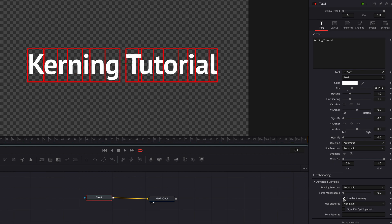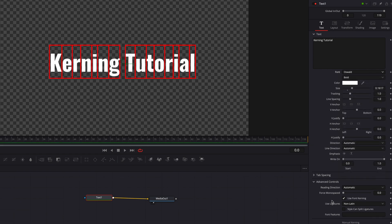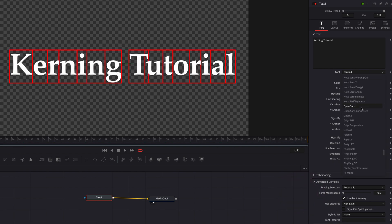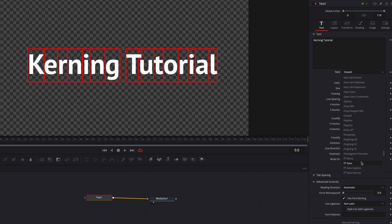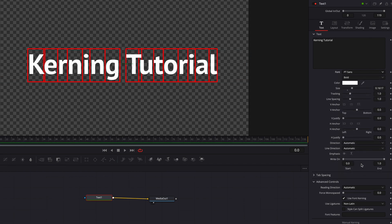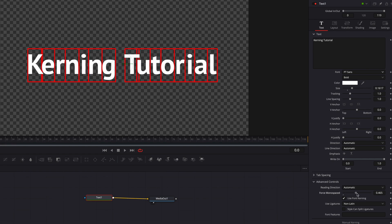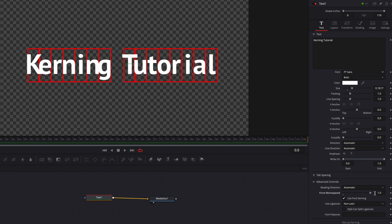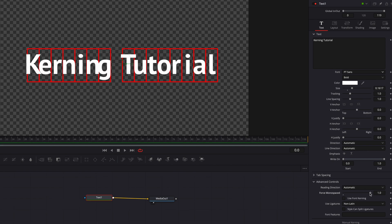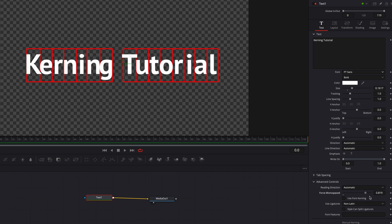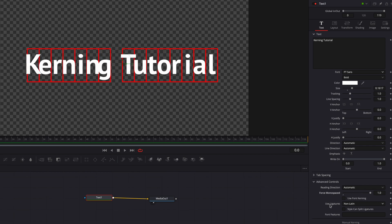A font like PT Serif has a similar situation — the system fixes the gap between K and E and between T and U. But a font like Oswalt, which already has pretty even spacing, won't see much difference from this setting. Lastly, you can also force monospace: select a font like PT Serif where each letter has different widths, then adjust the Force Monospace slider all the way up to 1 to ensure all letters have the same width. You can also uncheck 'Use Font Kerning' on top of that, though whether this looks good is highly dependent on personal preference.